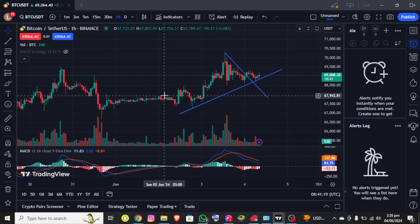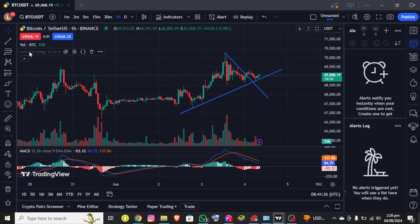First, I assume that you already have an account on TradingView and are already logged in. Now right after that, you'll be able to see the interface on screen where you can see the chart of BTC/USDT.